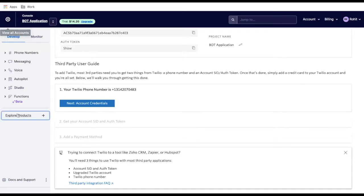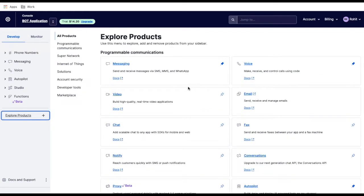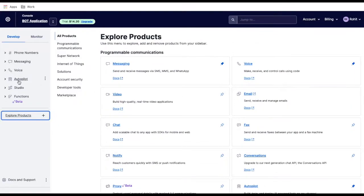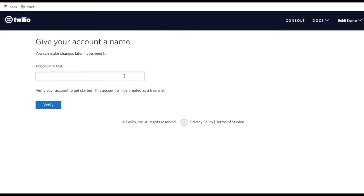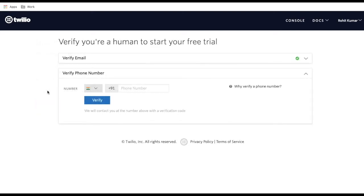If you click 'Explore Products' on the left side, you can see all the Twilio products. Any product you pin will be visible on the left side. Now, going back to what we have to do — we need to first create a project. I'm going to create a new account or project called 'WhatsApp Bot.' I'll enter the account name 'whatsapp bot' and click verify. Once you create a project, you need to provide a mobile number to verify it.